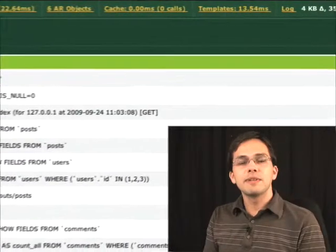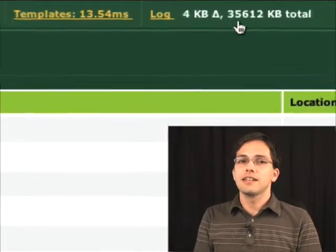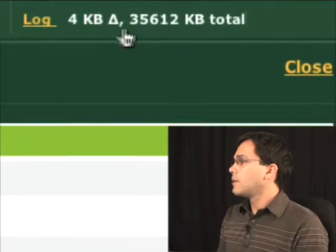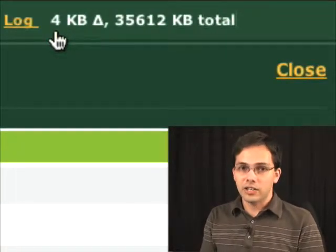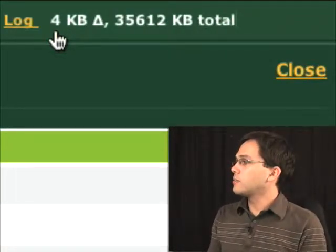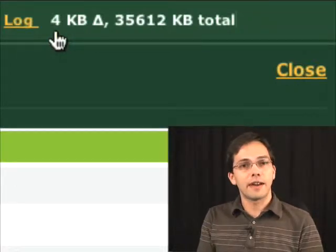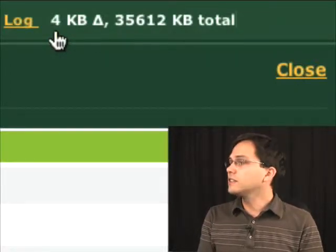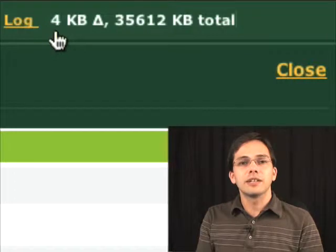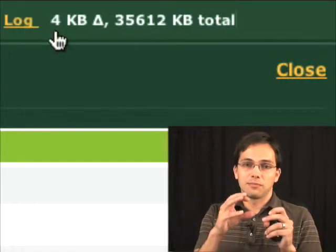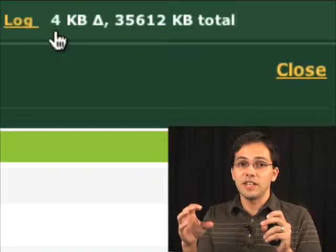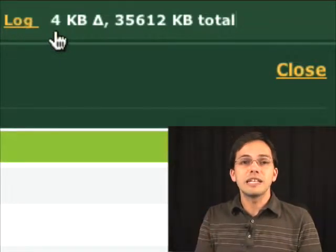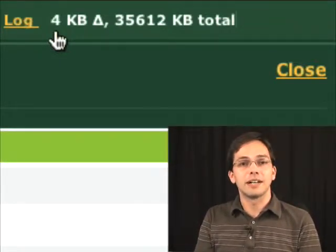The last bit of information that Rackbug gives us is up in the top right-hand corner. And what this is telling us is that the Ruby process which rendered this action is currently occupying 35 megs of RAM. And this delta over to the left here is showing us from the time this request came in to the time that it was finished, memory increased by 4 kilobytes.